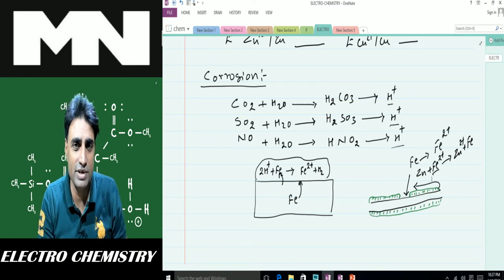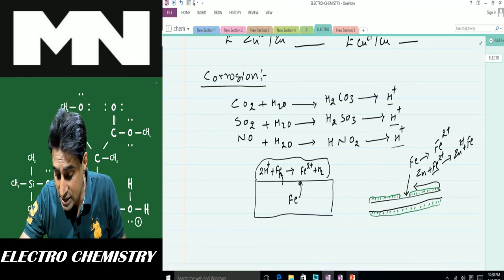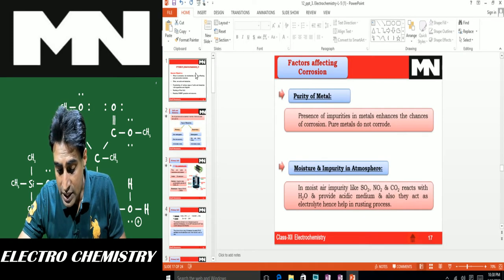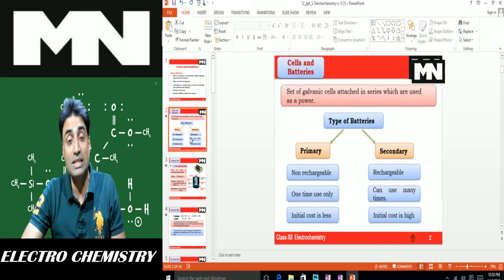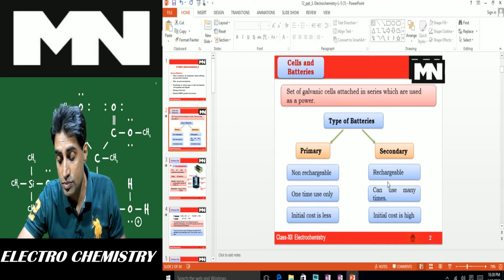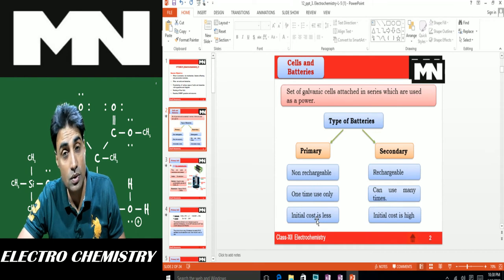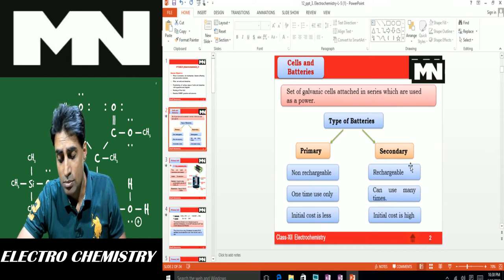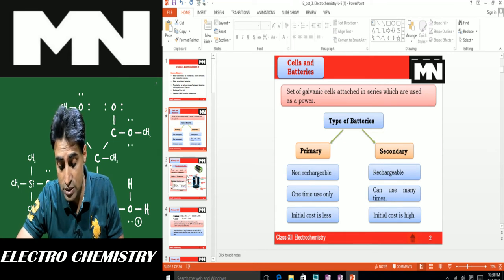After corrosion, we look at a brief introduction to galvanic cells from the textbook. These cells are divided into two types: primary cells, which are non-rechargeable and can be used one time at lower cost, and secondary cells, which are rechargeable, can be used many times, but cost more.